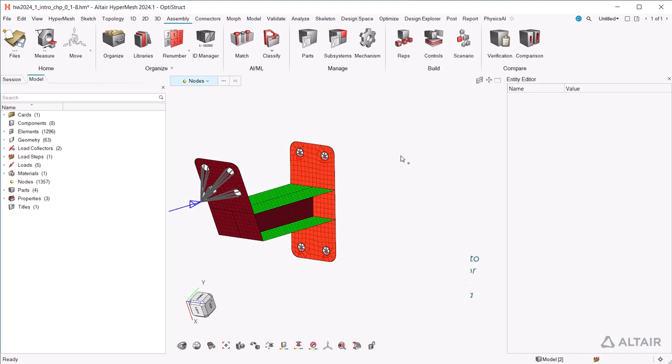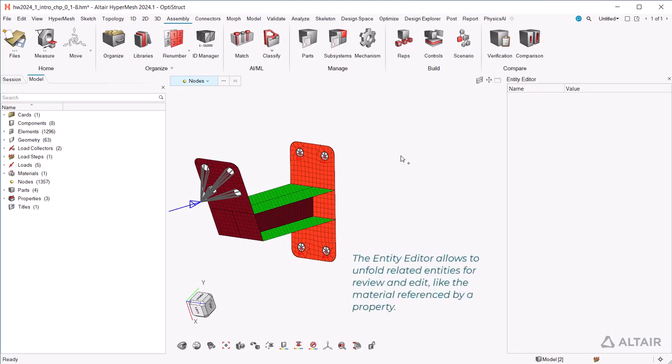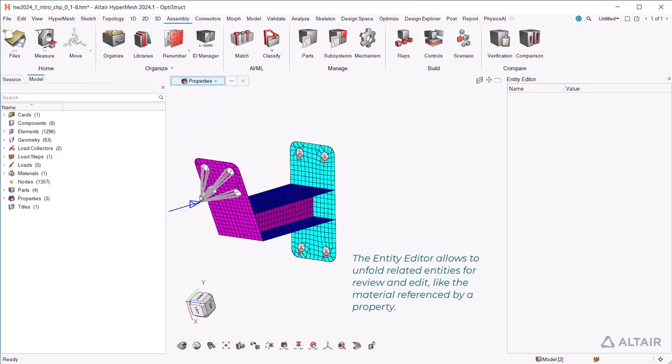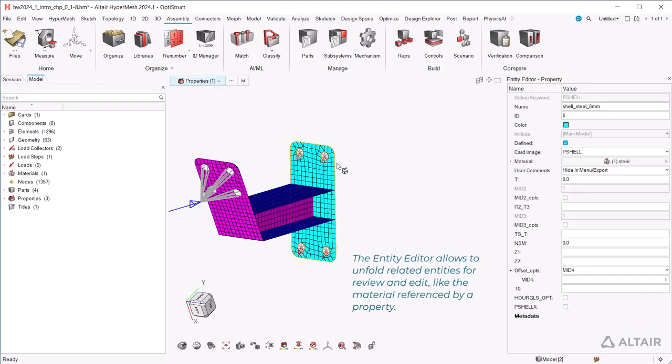The entity editor allows you to unfold related entities for review and edit, like the material referenced by a property.